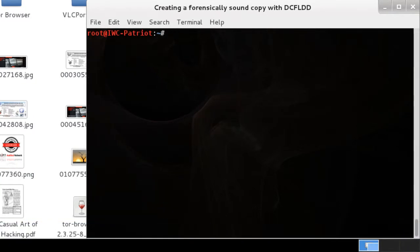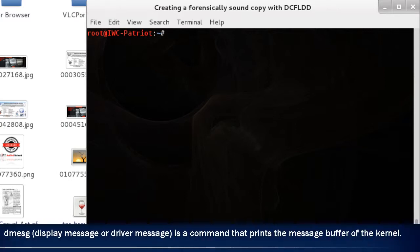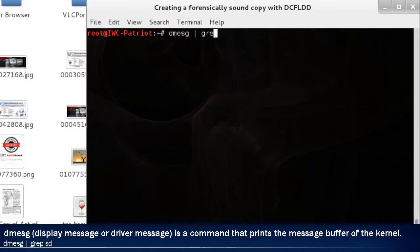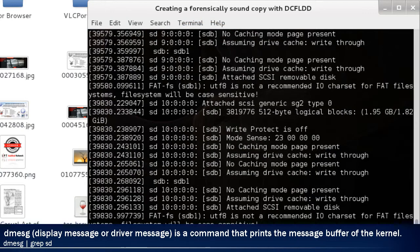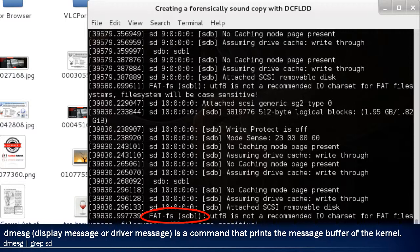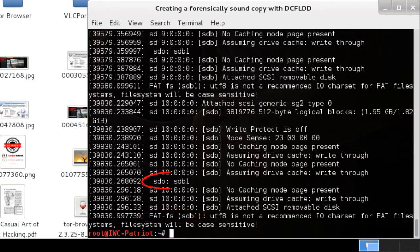The second method we will use is dmesg, or kernel messaging. So you type in dmesg | grep sd. This will focus solely on the SD drives connected to the system. If you look at the very bottom, you will see FATFS, which is sdb1, the first partition on the second disk, or sdb.